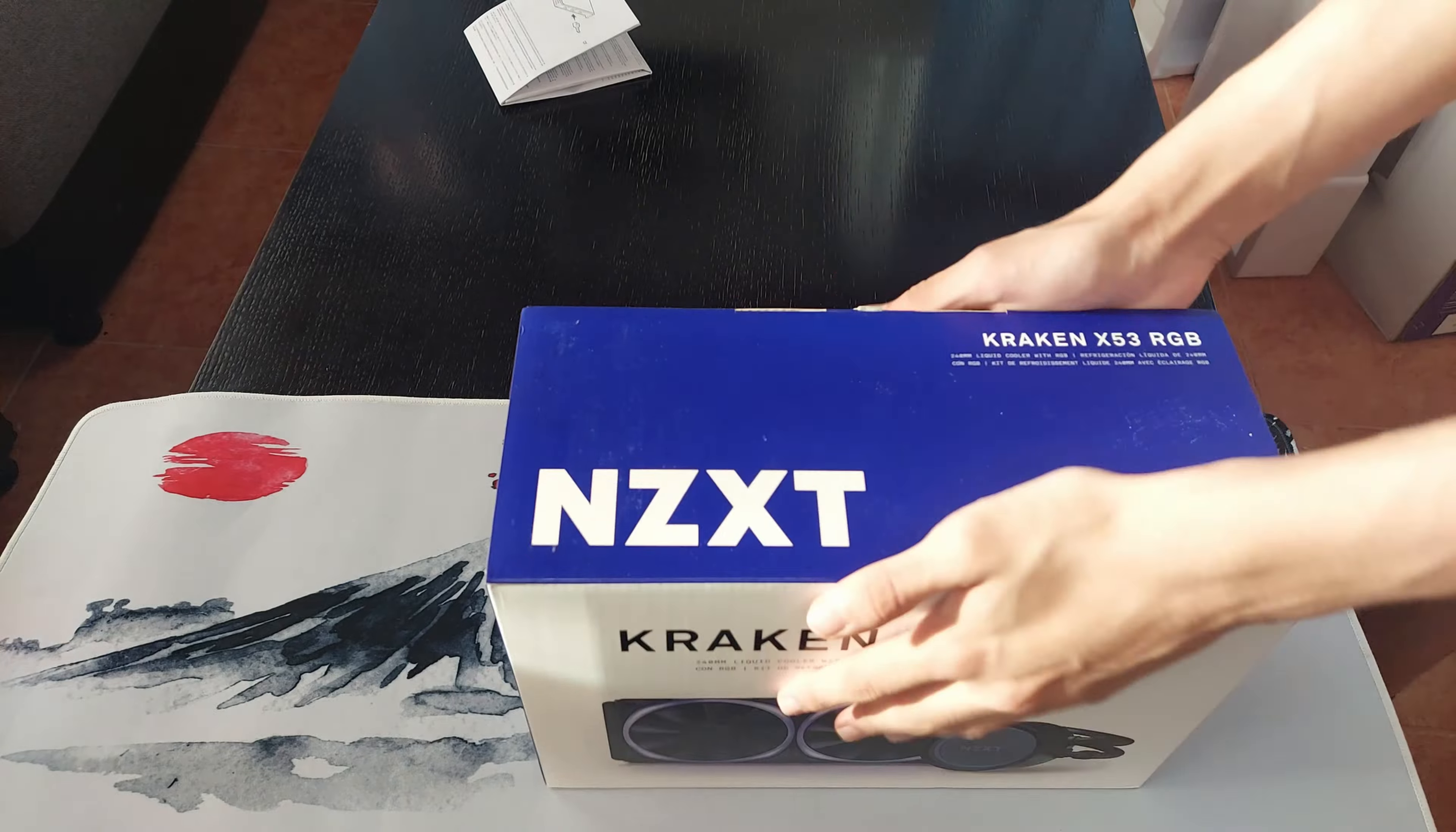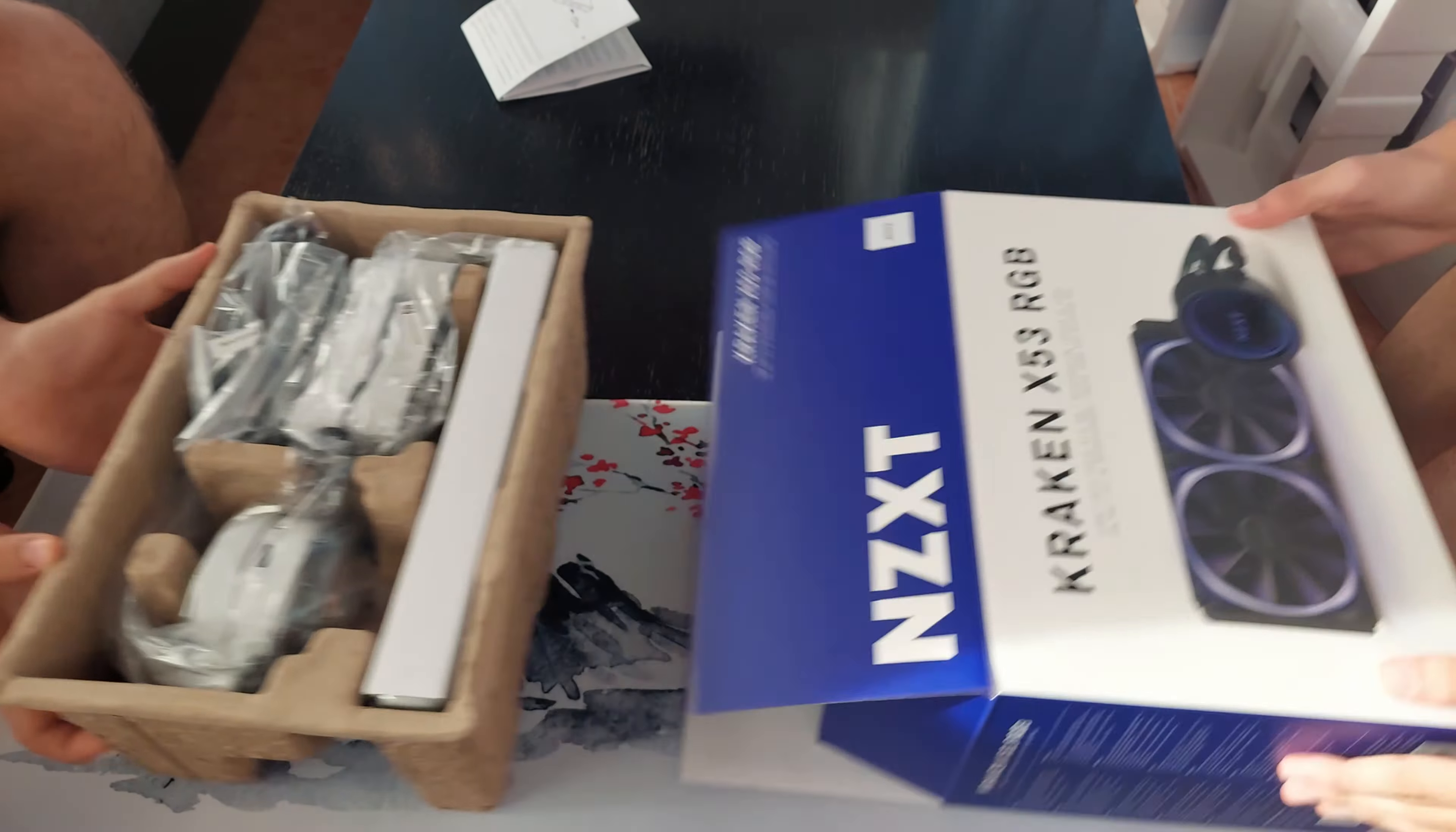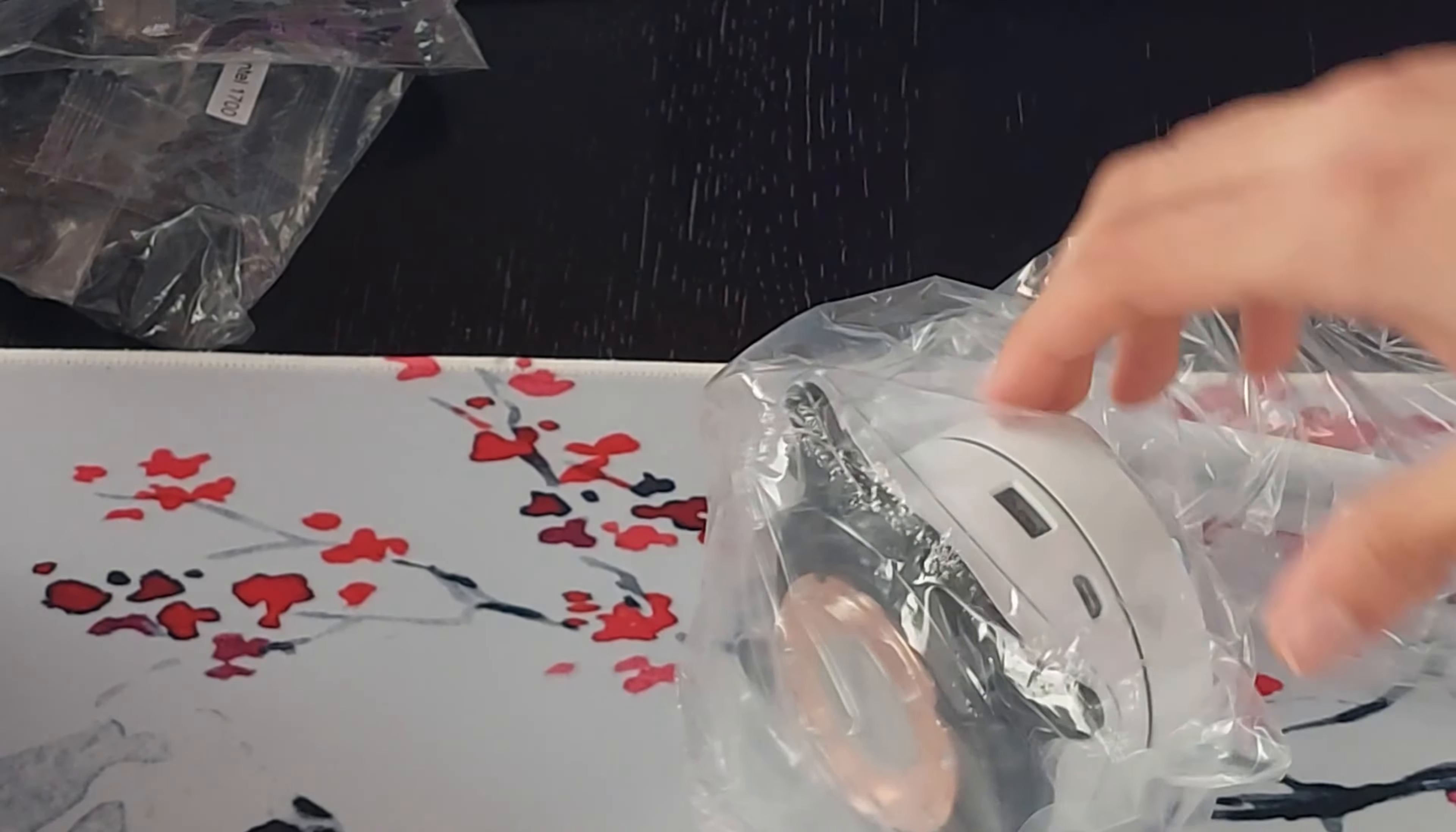Alright, now for the water cooling, and I wanna die. This part almost took us three hours. Why, you might be wondering? Well, it's because of the fucking cables.